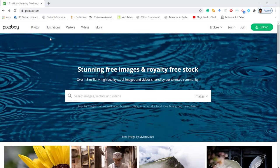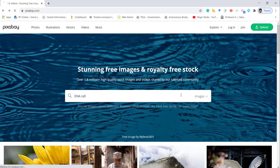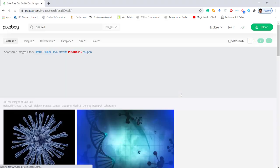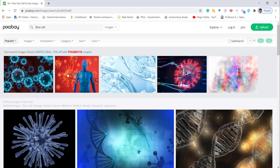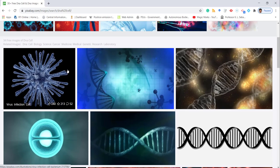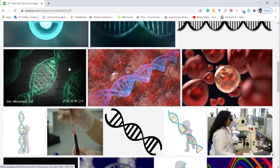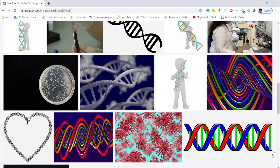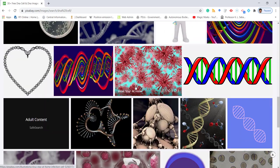The fourth one is Pixabay. Pixabay is a very good site where you can get images that come under Creative Commons license. You can even get photographs and you are free to use these images. Suppose I type 'DNA cells' and search — these images are free to use under Creative Commons license. Beautiful pictures are available.